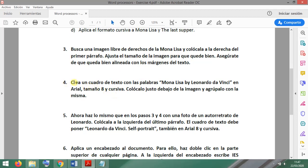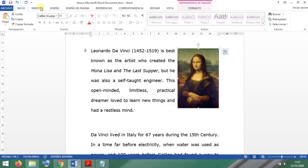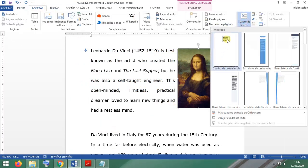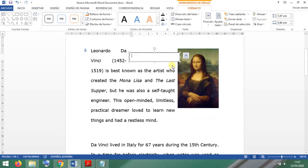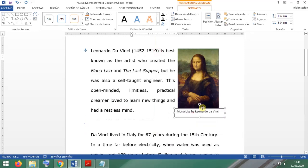Step four: create a text box with the caption 'Mona Lisa by Leonardo da Vinci', formatted in Arial, size 8, italic, and place it right below the image. We insert a text box and type 'Mona Lisa by Leonardo da Vinci', then position it below the image.